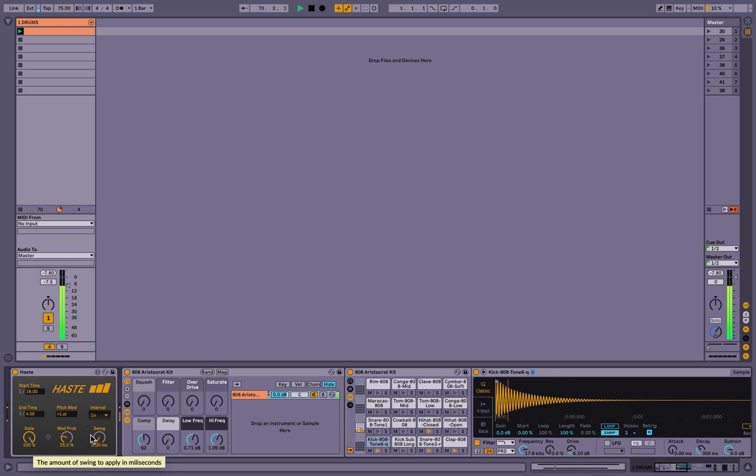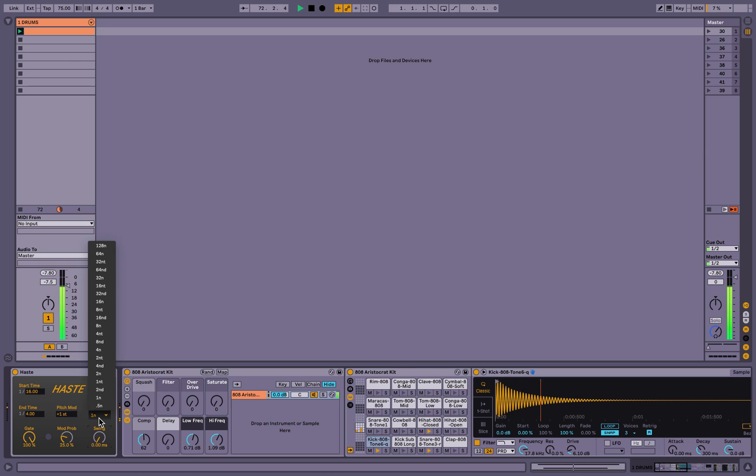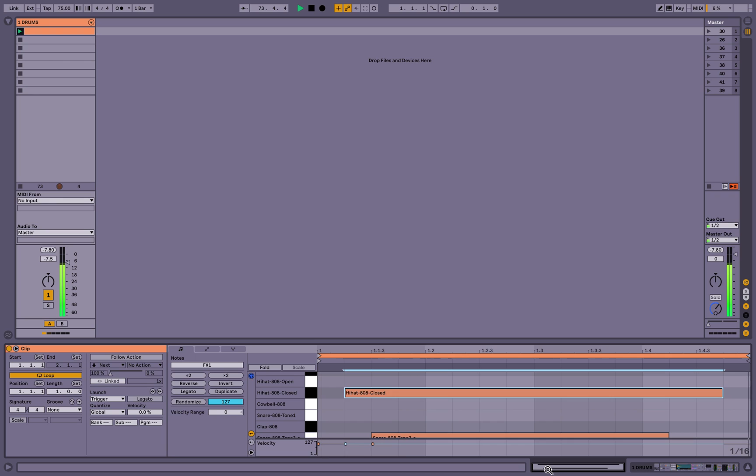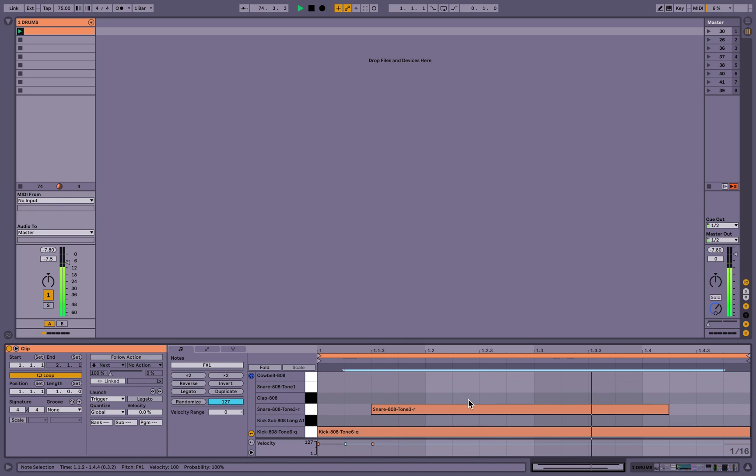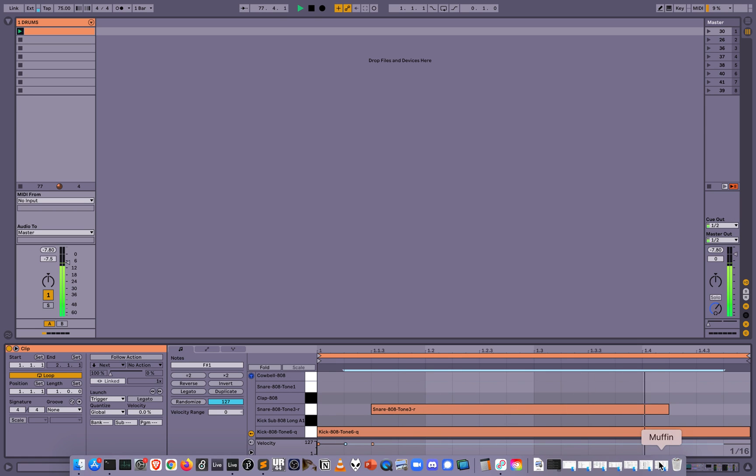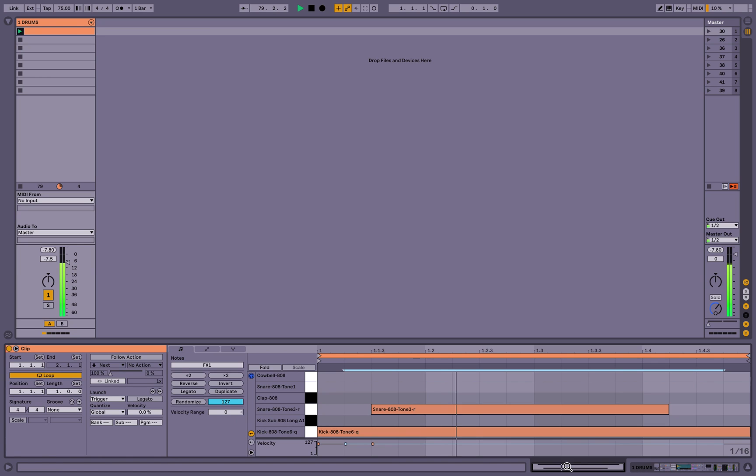And of course, this is all because I have the interval set to a whole note. But if I change this to like a half note, then after a half note interval has transpired, this kick will continually output quarter notes for everything after the half note mark.